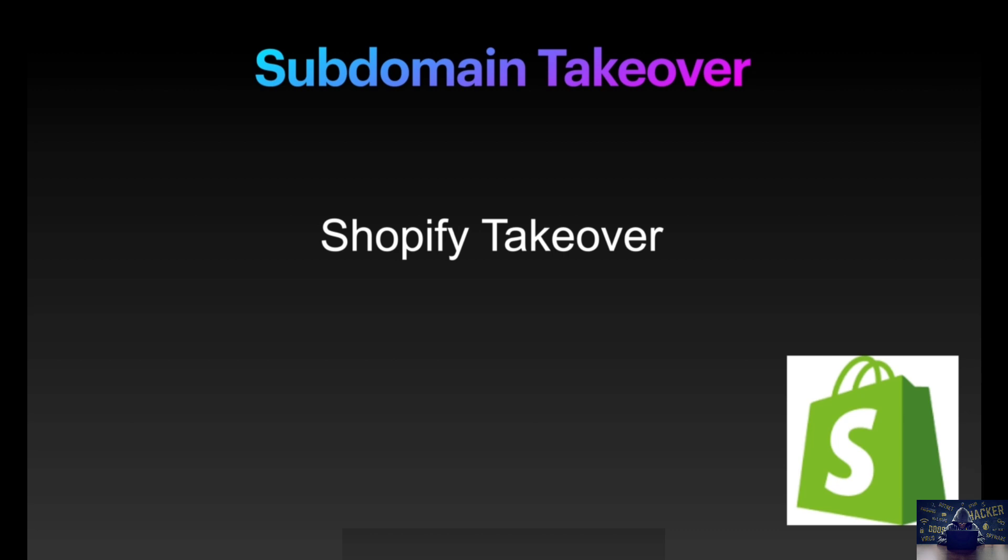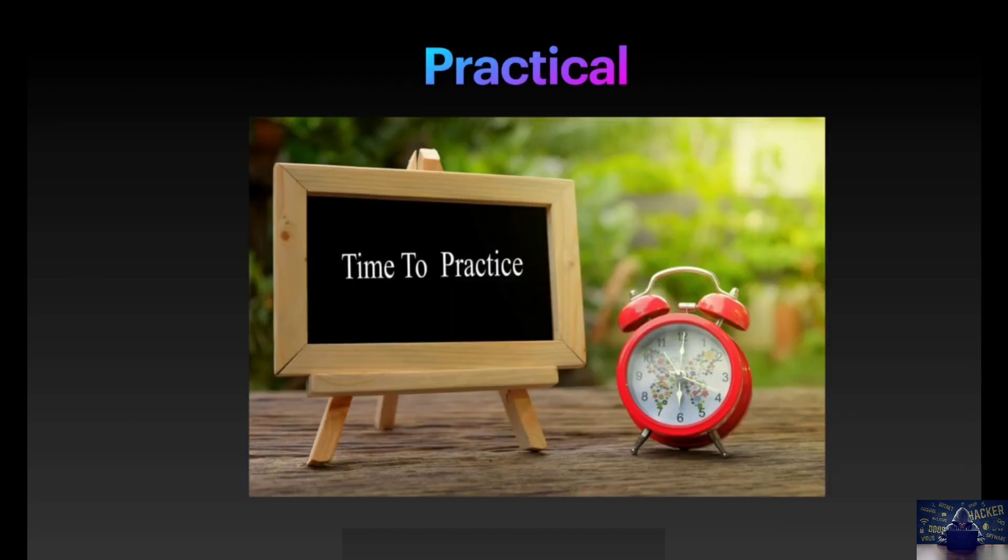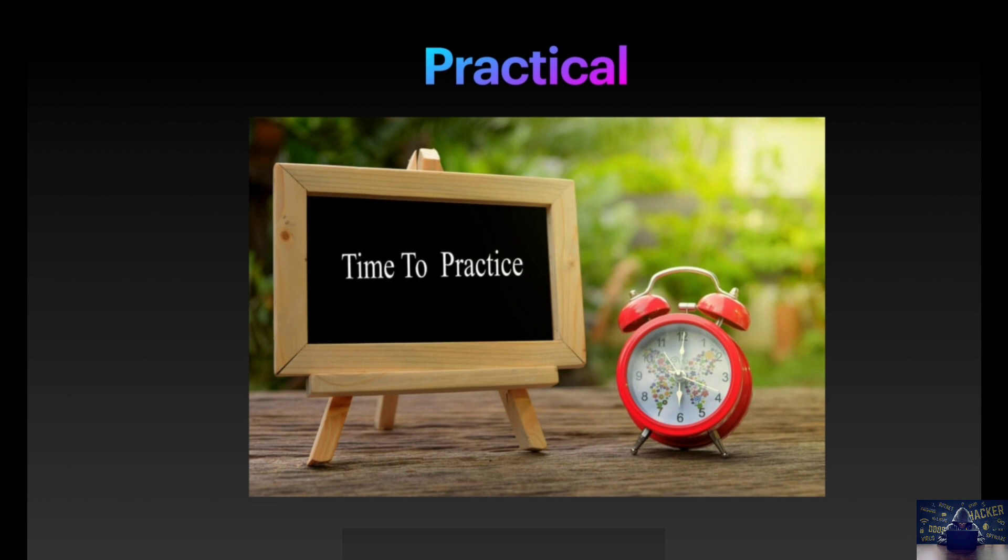So let's quickly see the practical of how you can take over if any of the subdomains or IP addresses are pointing to Shopify and are not been claimed.